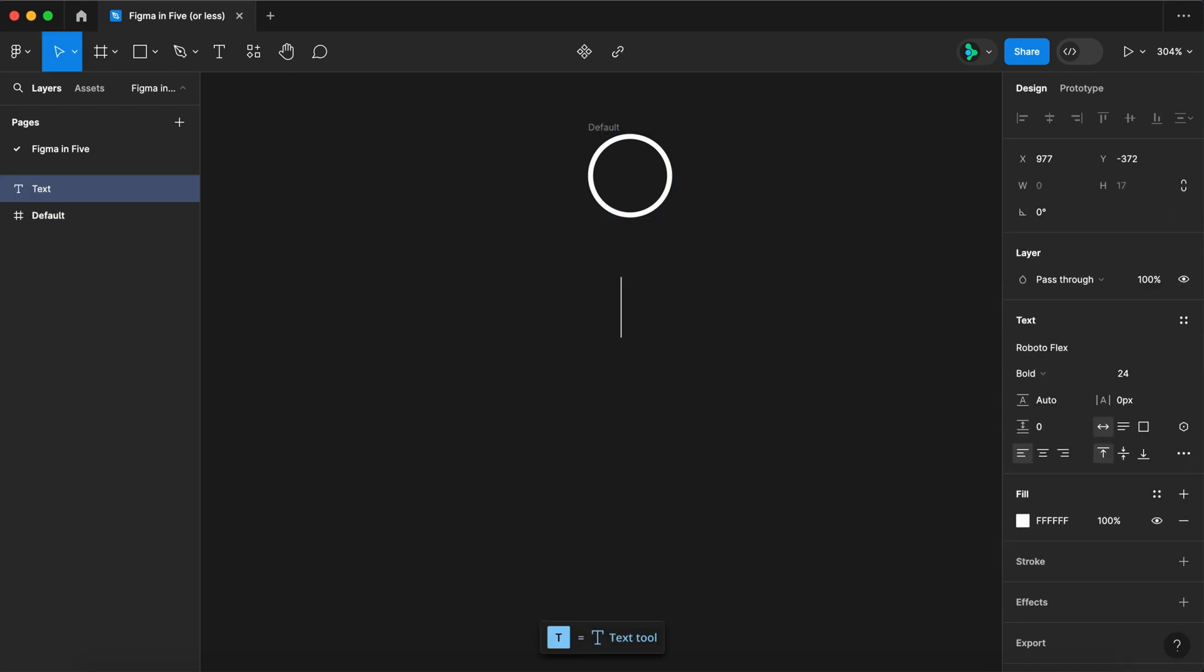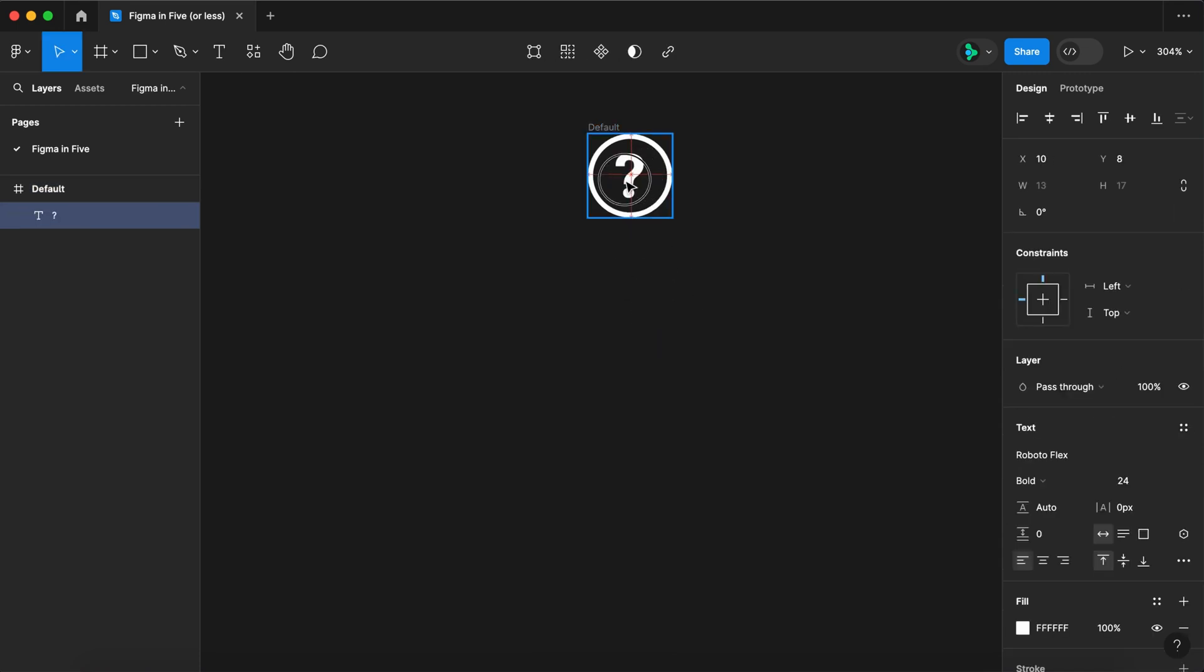Let's name it default. Select the text tool. Type a question mark. Place it in the center of our circle.